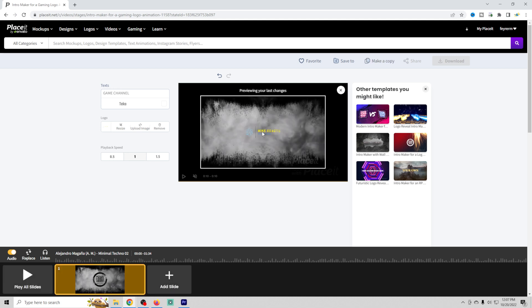So now it has created our logo intro video. And what we're going to do is go ahead and take a look at this.